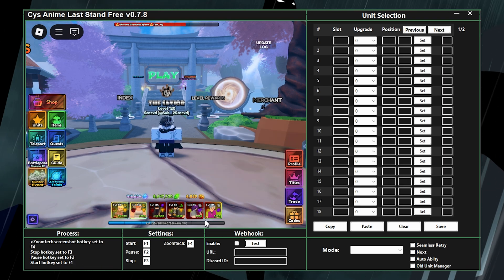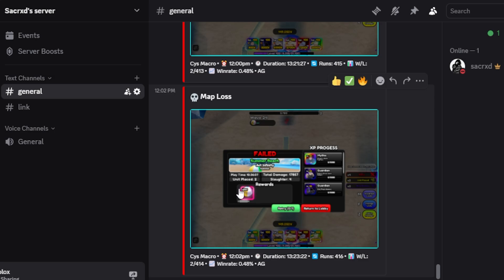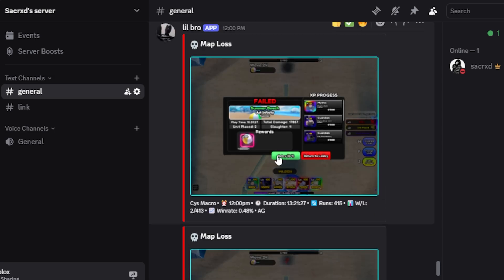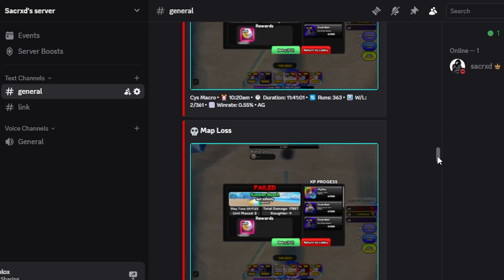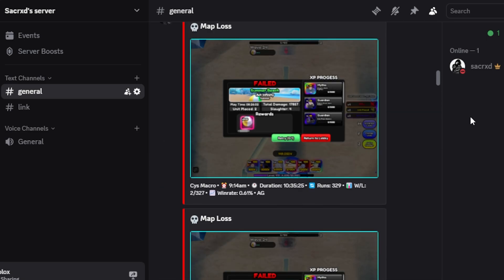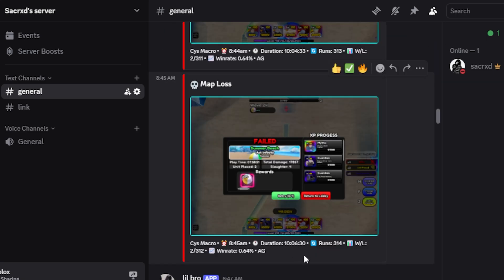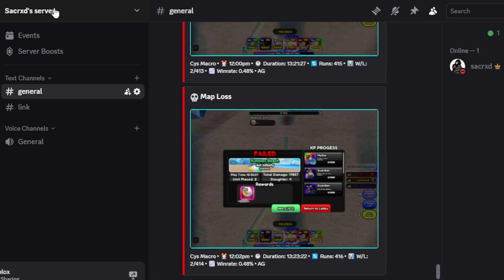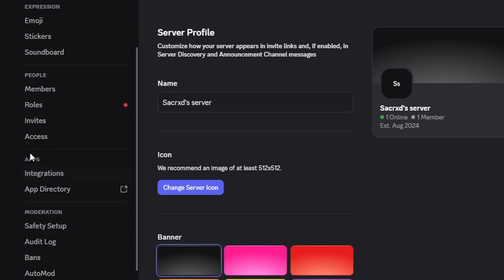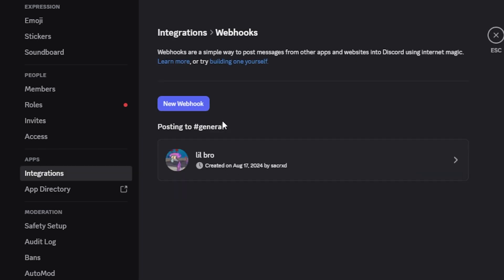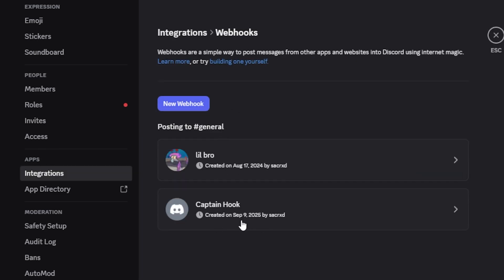Next up we have webhooks. If you don't know what webhooks are, they will tell you what's currently happening in your game. To set one up, make your own Discord server, go to the top, click the server name, click Server Settings, scroll down to Integrations under the Apps category, click Webhooks, and then Create New Webhook.